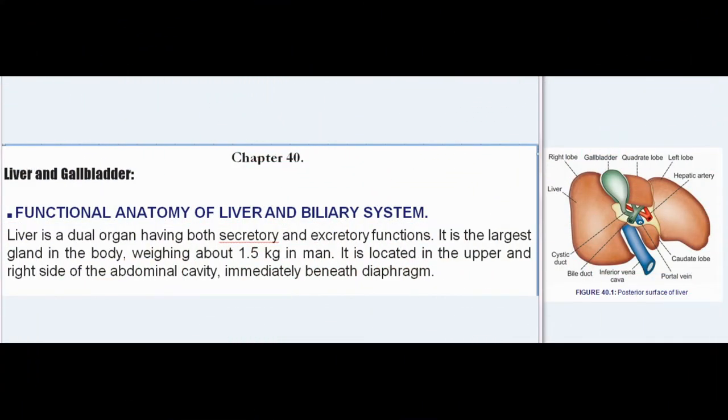Chapter 40: Liver and Gallbladder. The liver is a dual organ having both secretory and excretory functions. It is the largest gland in the body, weighing about 1.5 kg in man. It is located in the upper and right side of the abdominal cavity, immediately beneath the diaphragm.